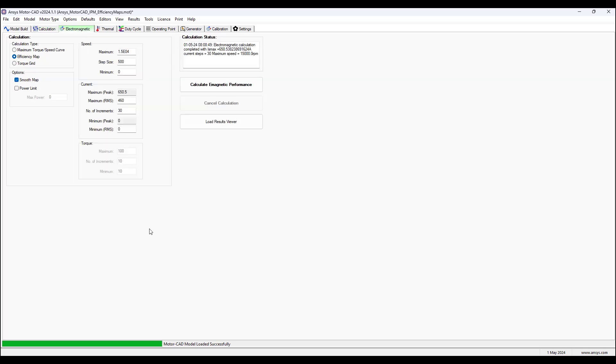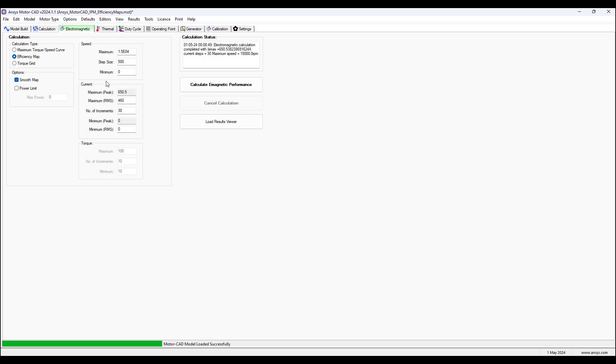In the electromagnetic tab, select the efficiency map and define the speed and current definitions for the parametric sweep for these quantities. Select smooth map.